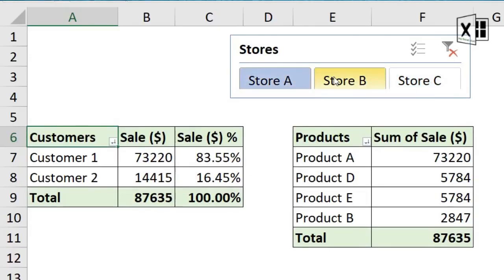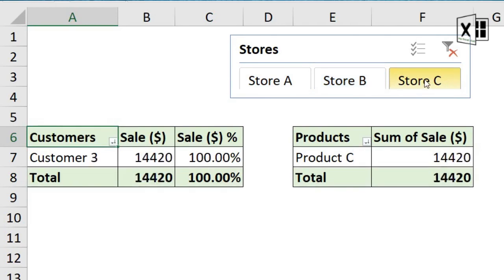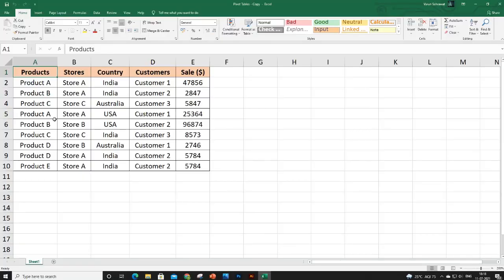By the end of this video I'll cover how you can get a slicer — a button-type slicer which will filter out your data — and the best part is it will be applicable to all the pivot tables that you have for your data set. So let's get started.